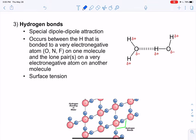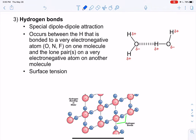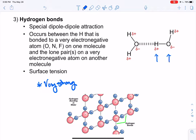The next type of interaction is hydrogen bonding — a special and very strong kind of dipole-dipole attraction, not as strong as ionic bonding but stronger than regular dipole-dipole. Hydrogen bonding involves a hydrogen that is bonded to a very electronegative atom: oxygen, nitrogen, or fluorine.